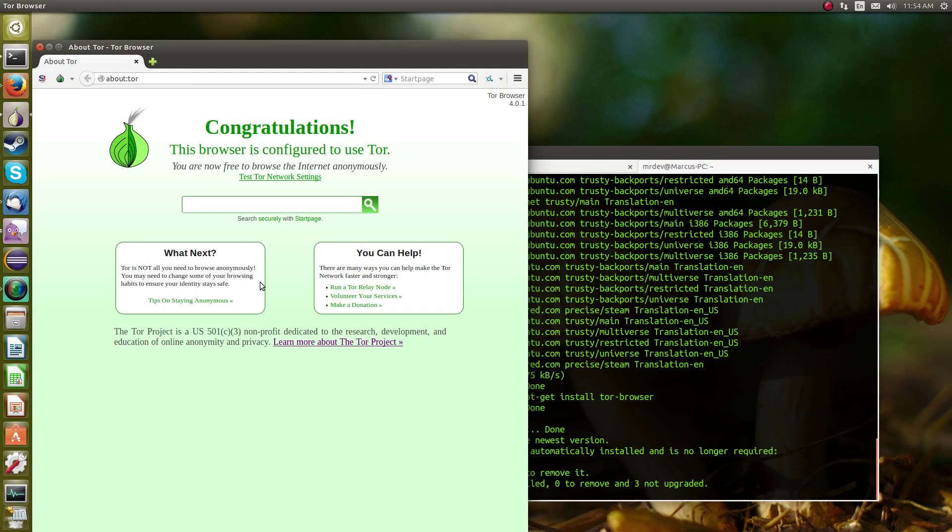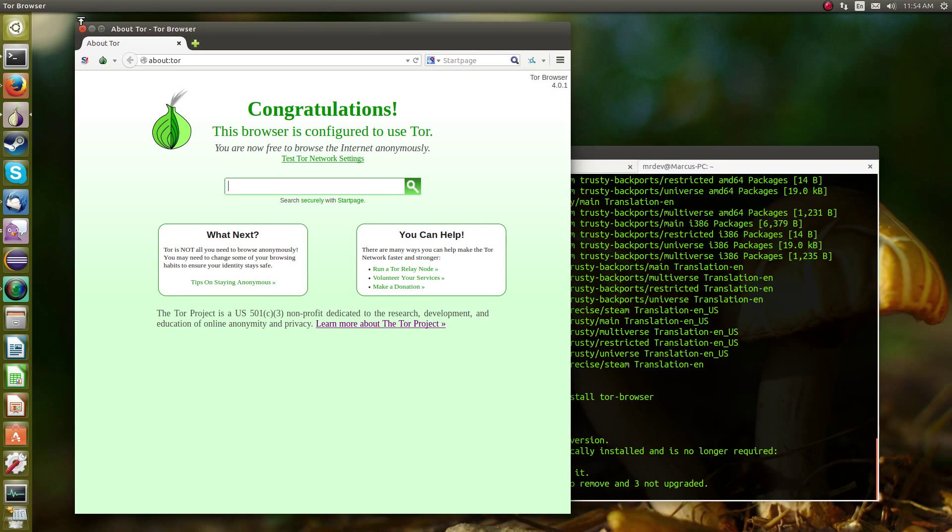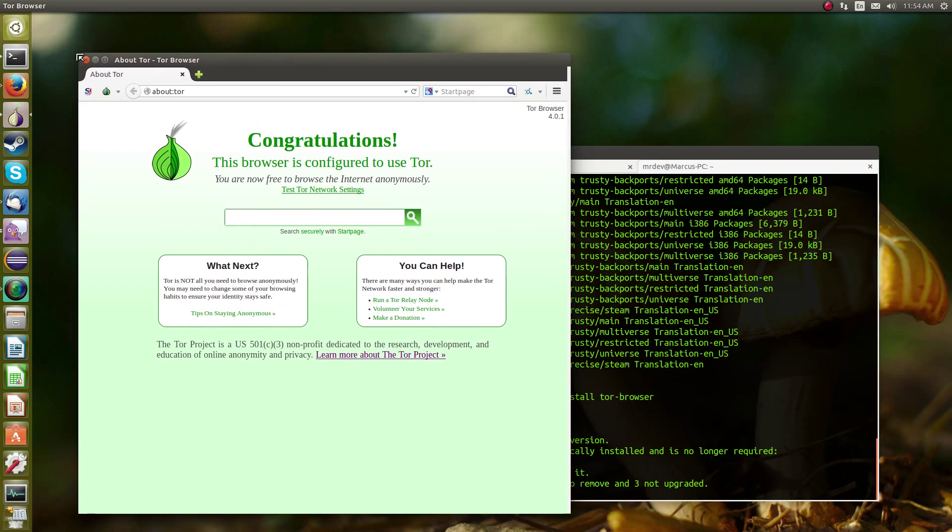First time use, a screen is going to come up, and it's going to ask you if you want to connect or configure your settings manually. If you're a new user to Tor, then I would suggest you just connect.